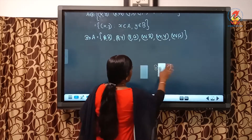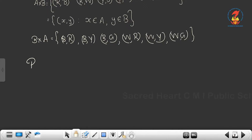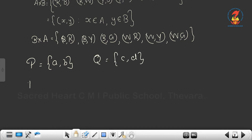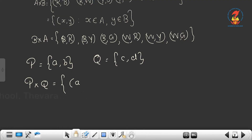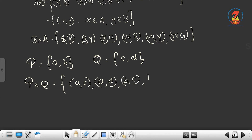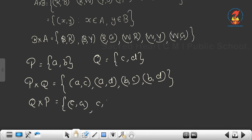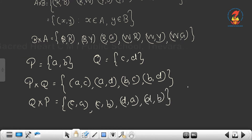Now consider another example. Let P = {a, b} and Q = {c, d}. P cross Q means the set of ordered pairs of elements from P and Q. The first element must be from P, so we get: (a, c), (a, d), (b, c), (b, d). This is P cross Q. And Q cross P would be: (c, a), (c, b), (d, a), (d, b). So P cross Q is not equal to Q cross P.